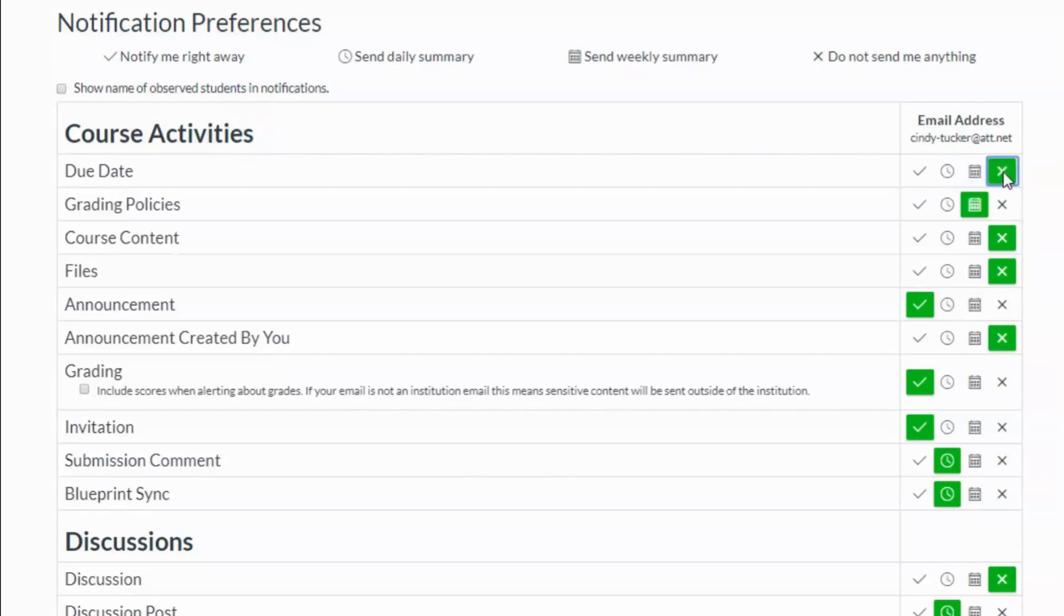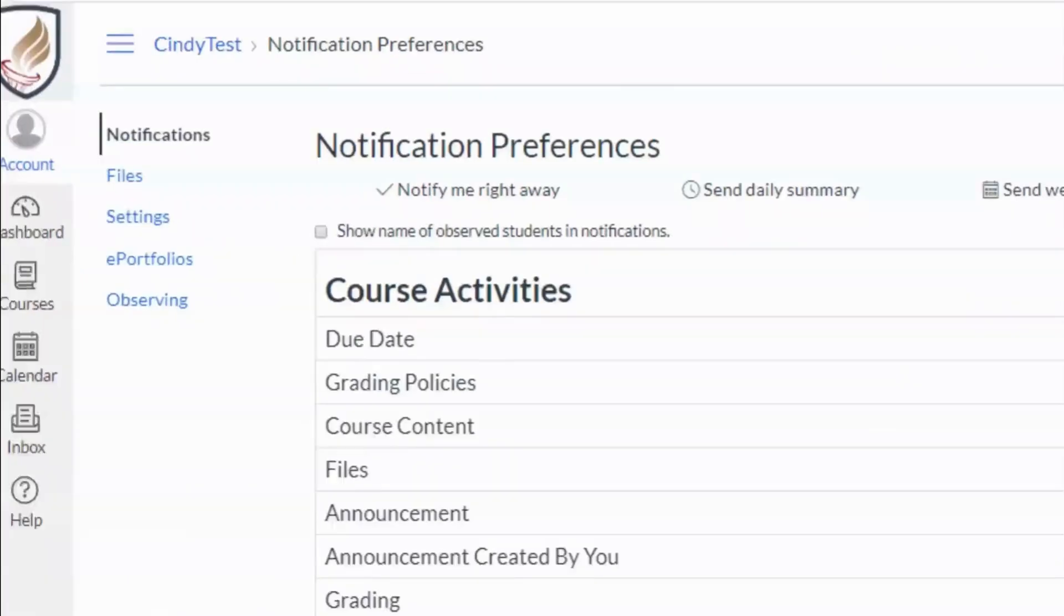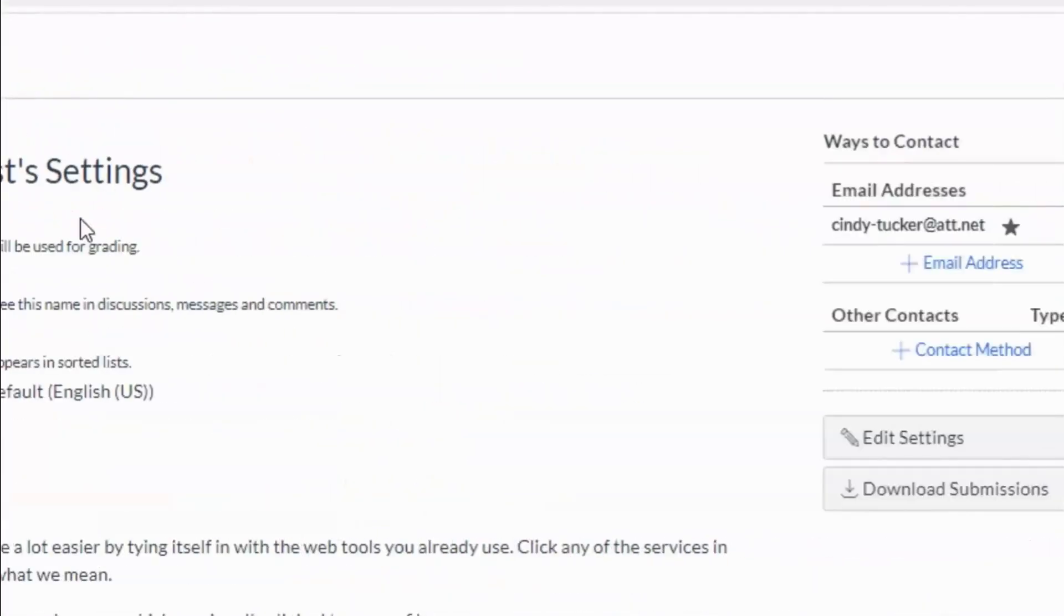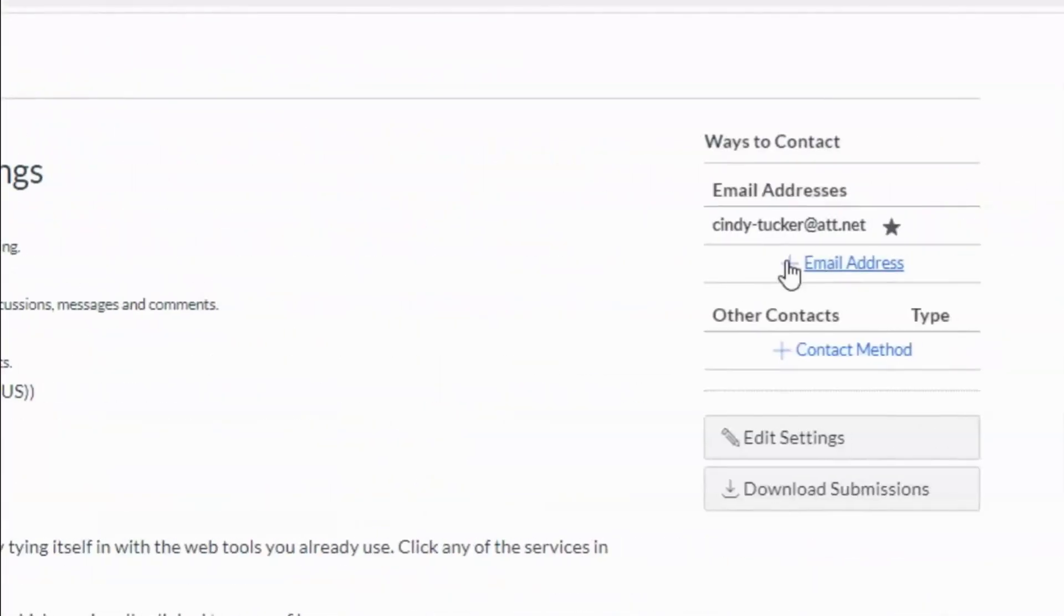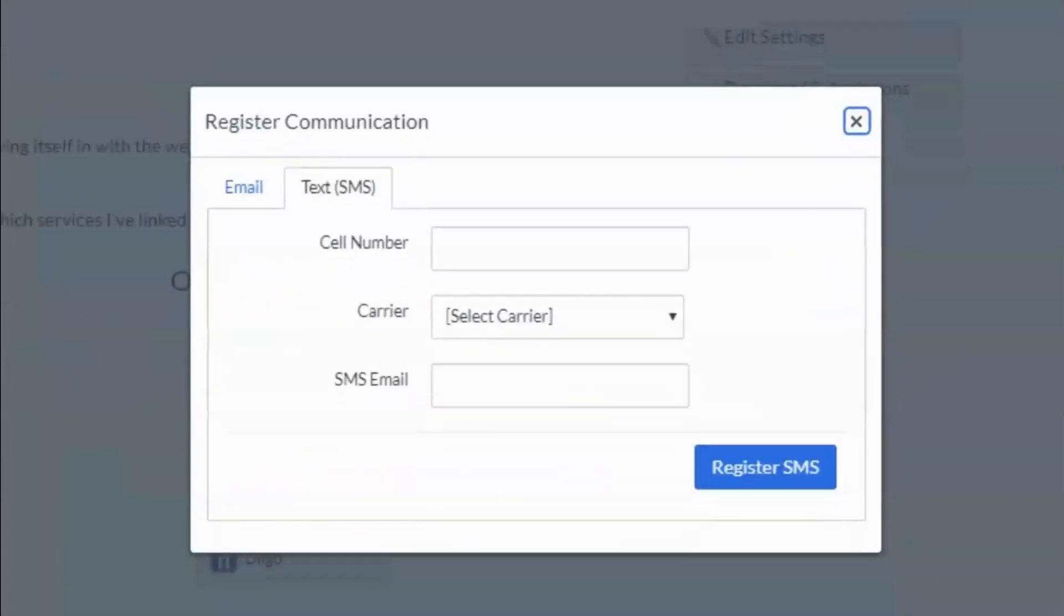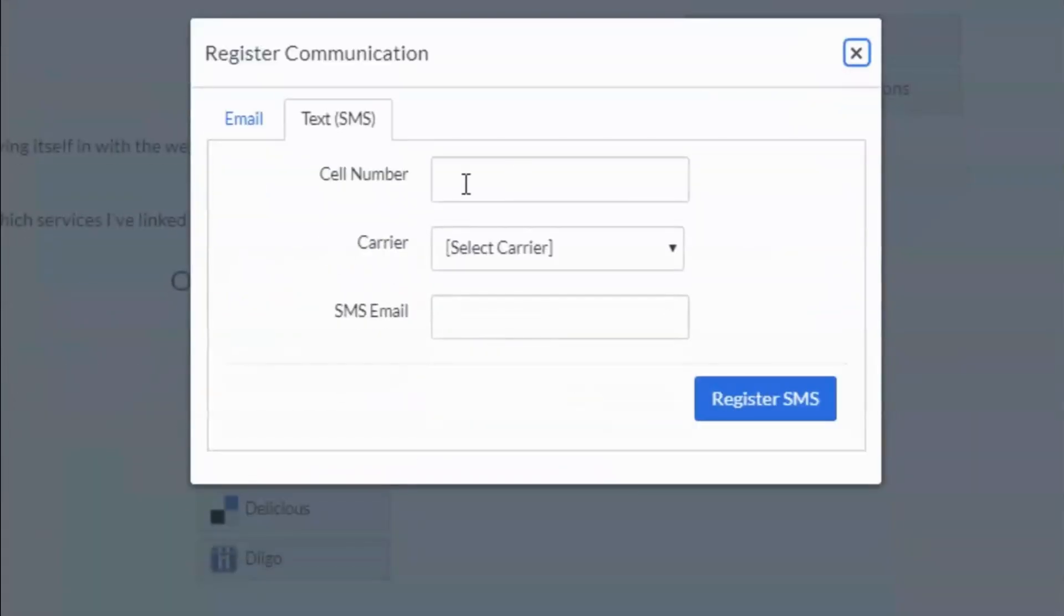The default method will deliver to the email you entered when setting up your account. If you go into account and then settings, you can add another contact method if you choose to get text messages instead. All settings are specific to your account, so pick the option that works best for you.